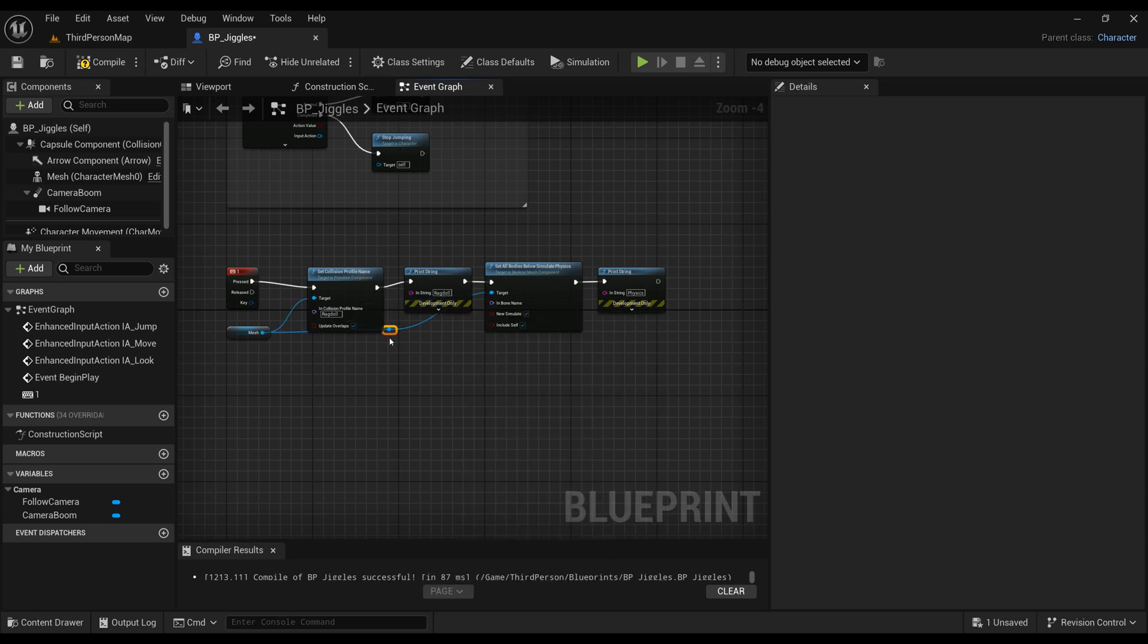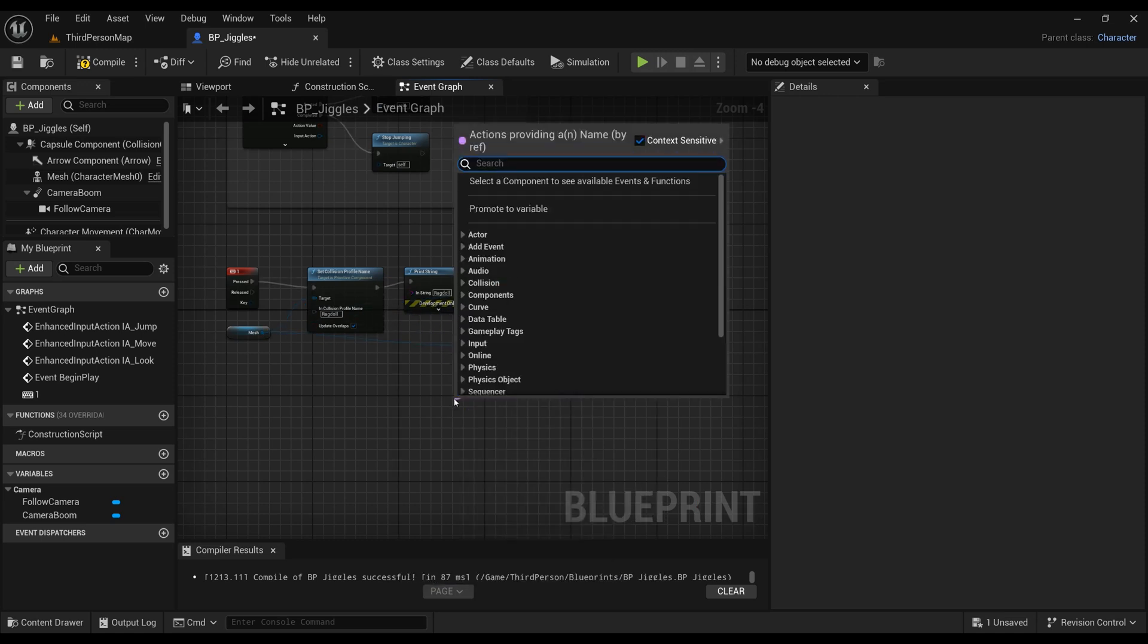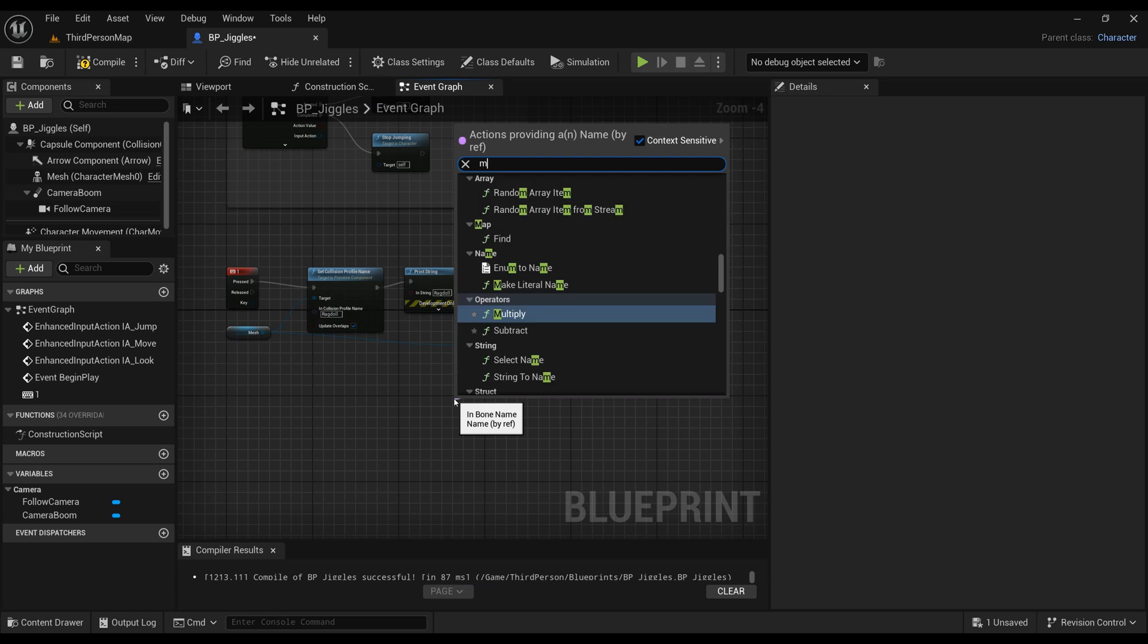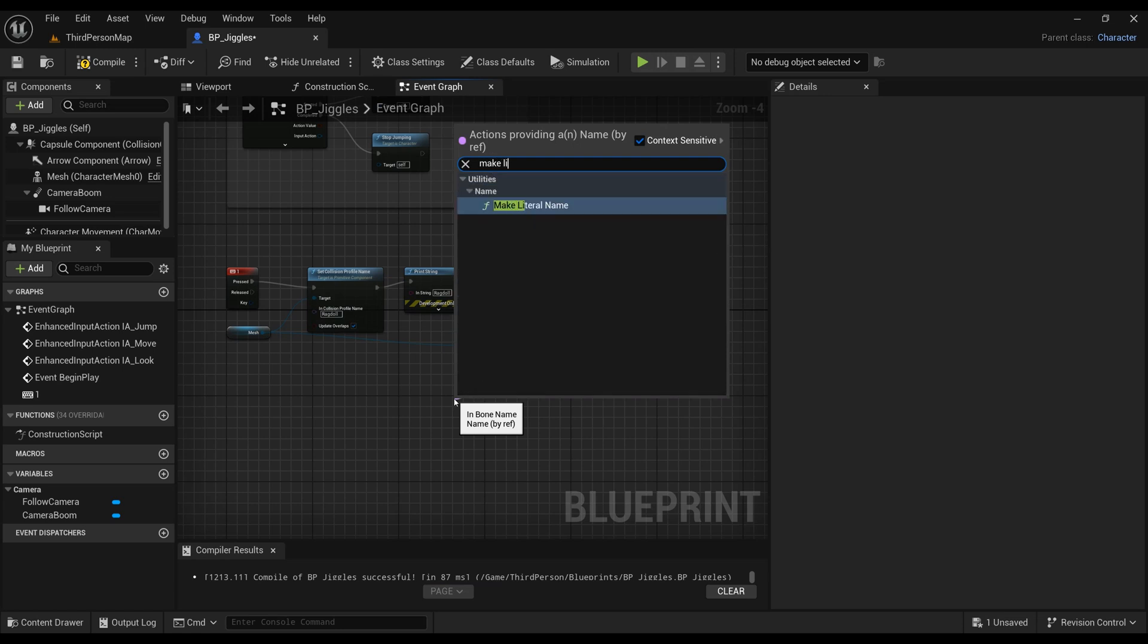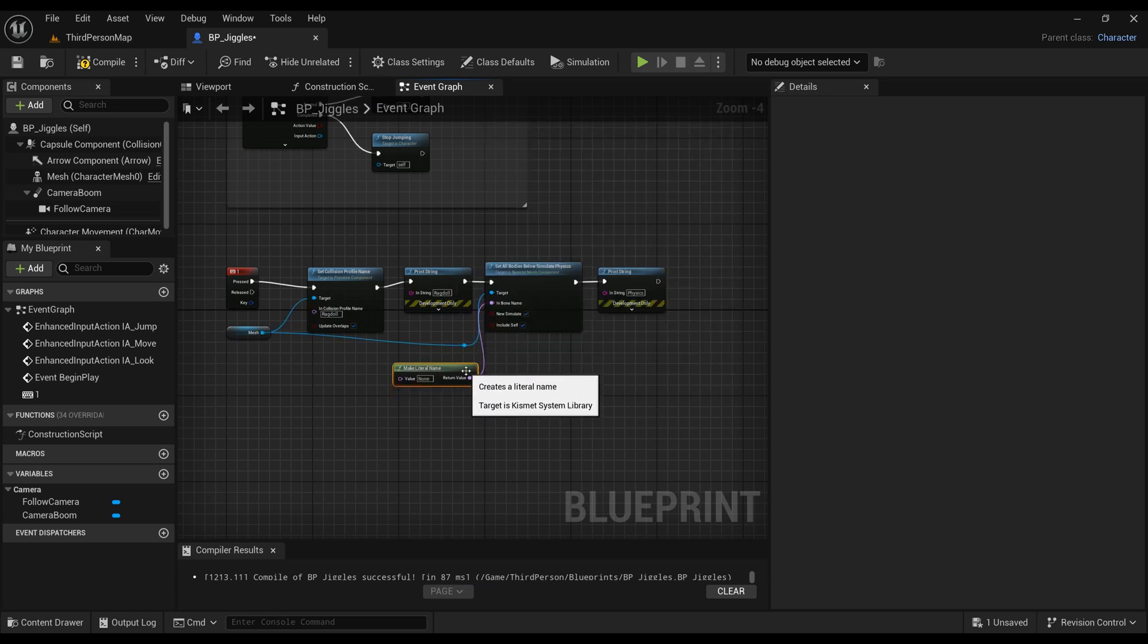As you can see here, there is a pink node which means it's a text enabled slot. Same as with the ragdoll before, if you right click on that, you can make literal name. You want to make sure you're using the exact bone name, and that will work for any mesh.